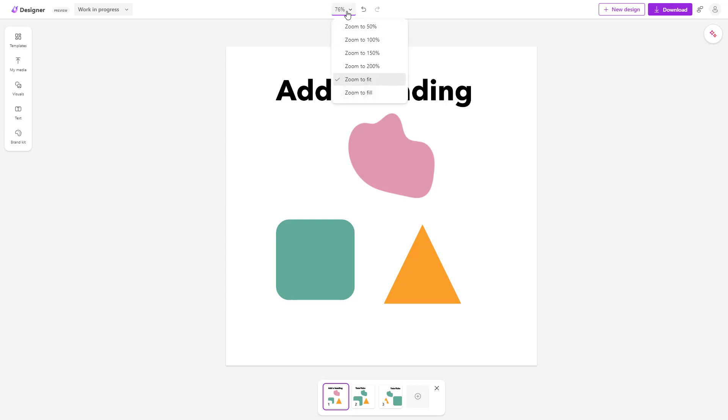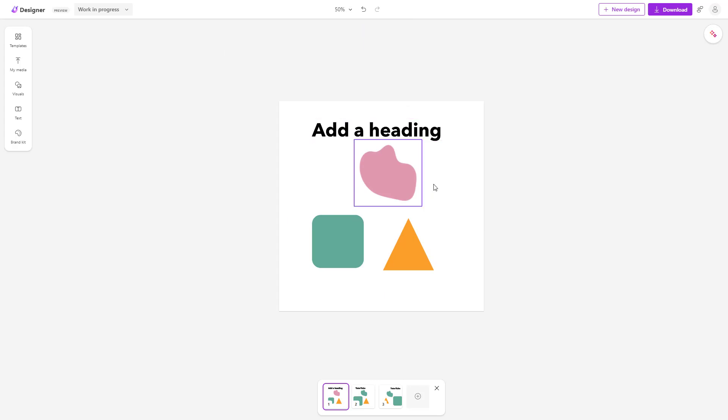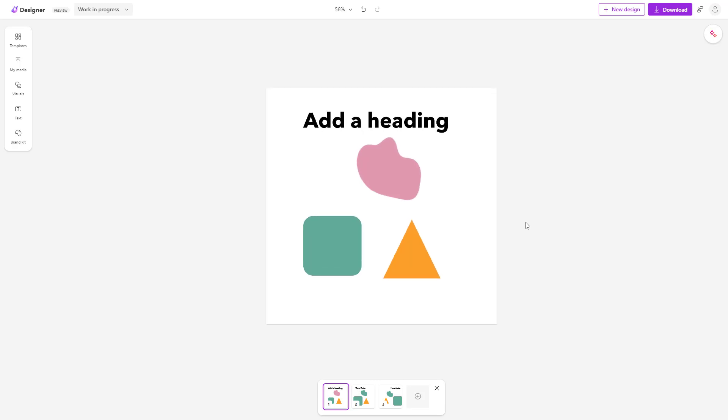If I were to go over here, you can click on zoom to 50% and then what happens is that it zooms out to 50% as you can see right here.